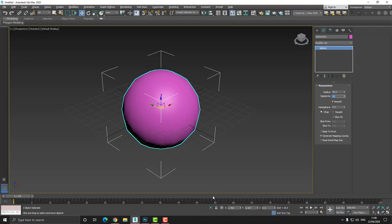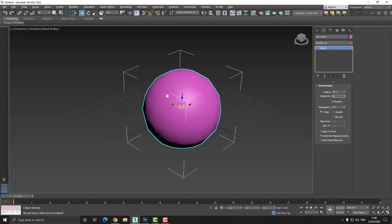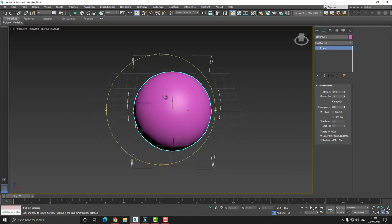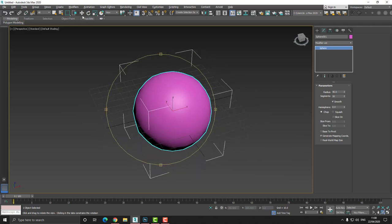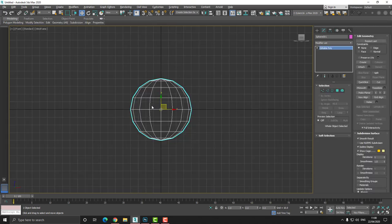And then I'm also at the bottom of the UI going to reset the X, Y, Z coordinates to 0, 0, 0 so the model is in the center of the grid. Then from here, I'm going to right click and convert this to an editable poly.